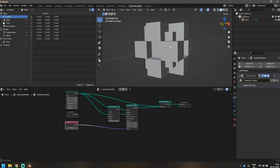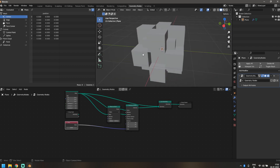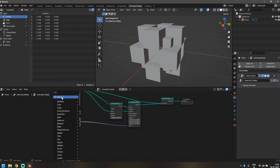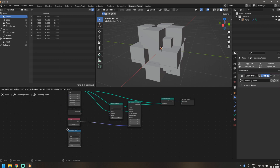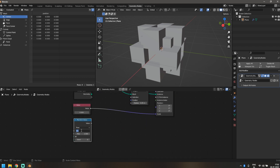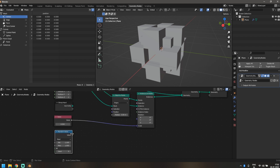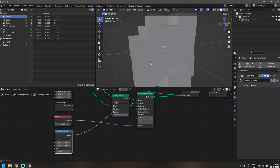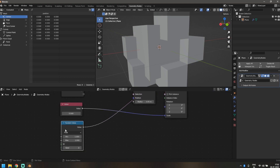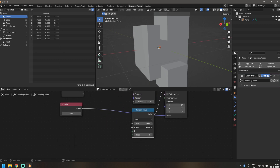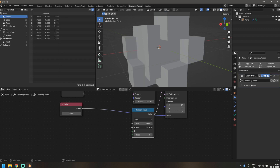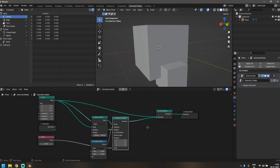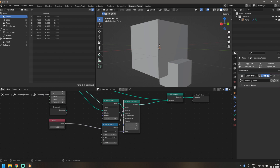Now we have a cube at each vertex, but what if we want to randomize which ones appear? The best way is with a Random Value node. Set the minimum to -1 and the maximum to 1, then plug the value into the Selection socket of the Instance on Points node. As soon as you do that, some cubes disappear. You can control the maximum value to adjust how many cubes appear in your scene.